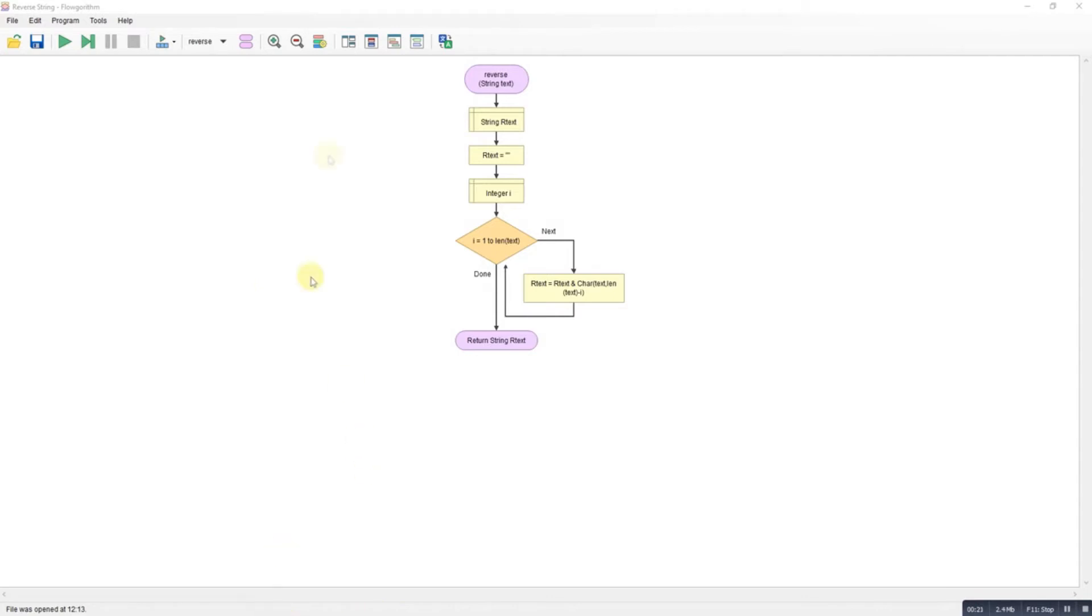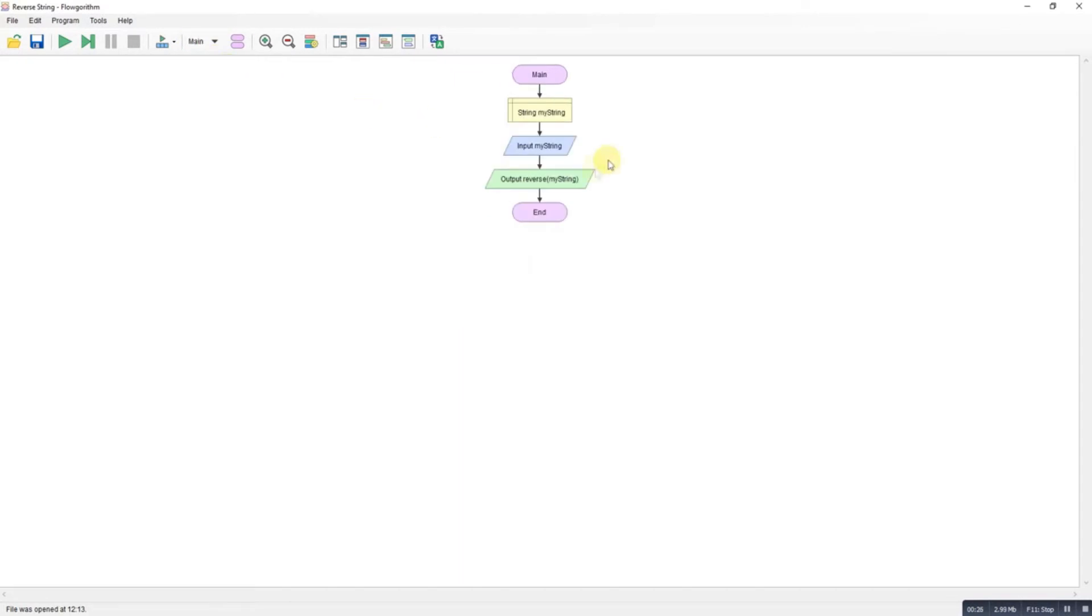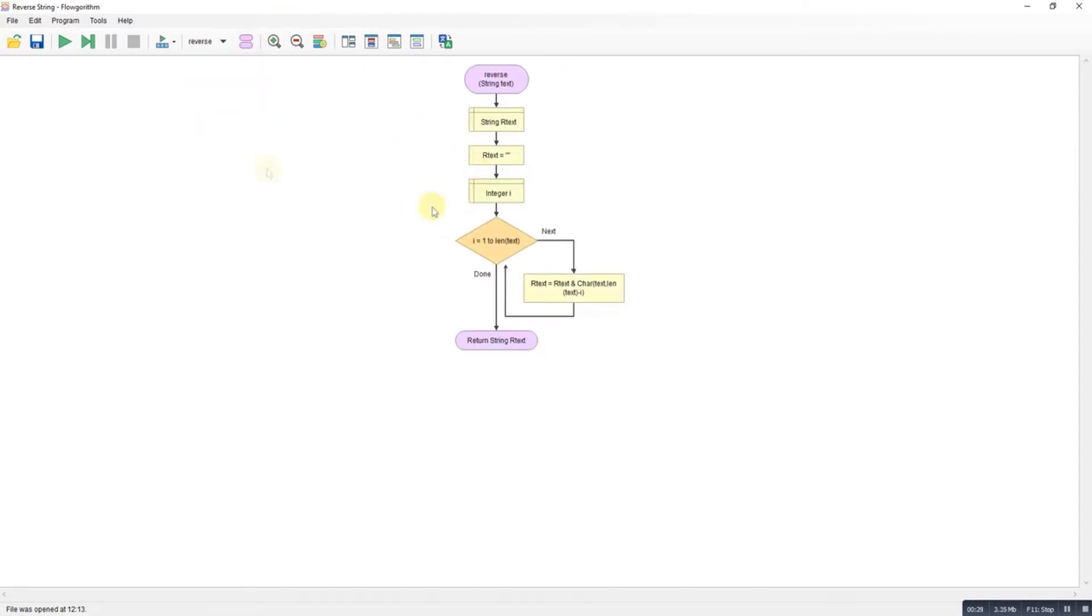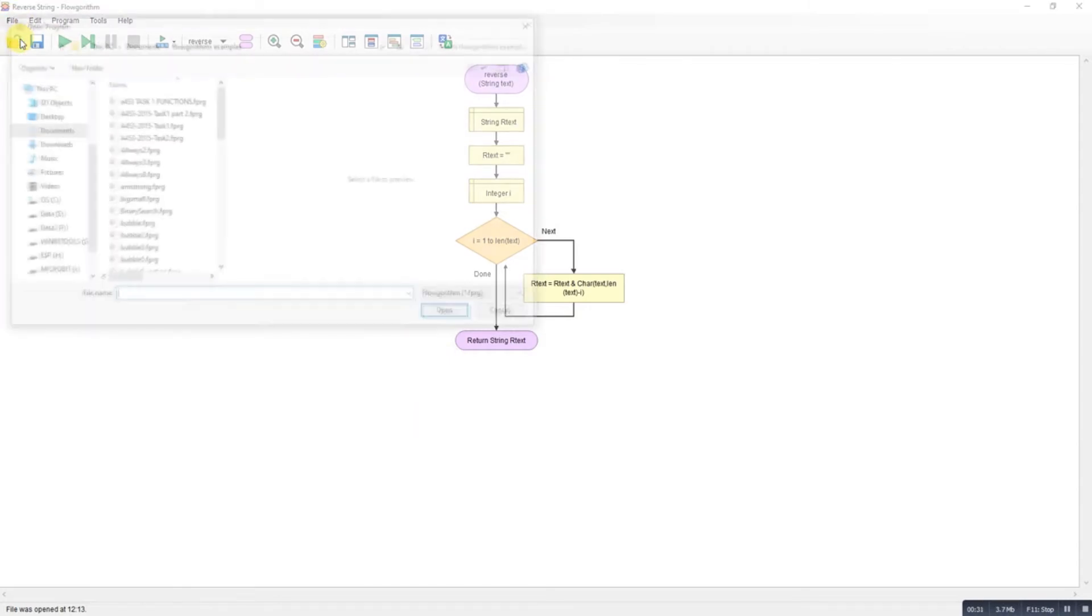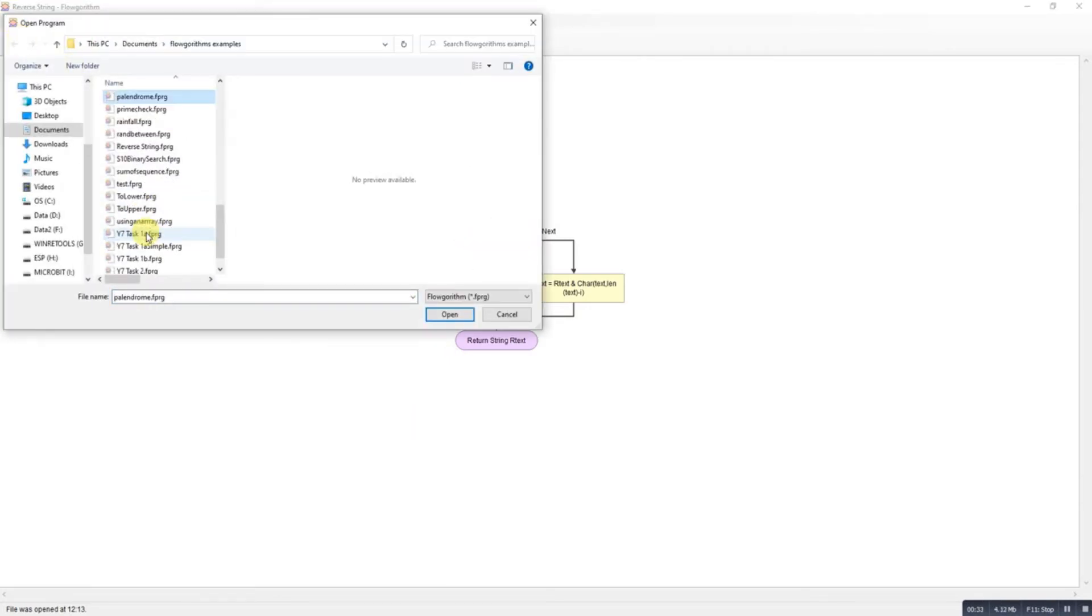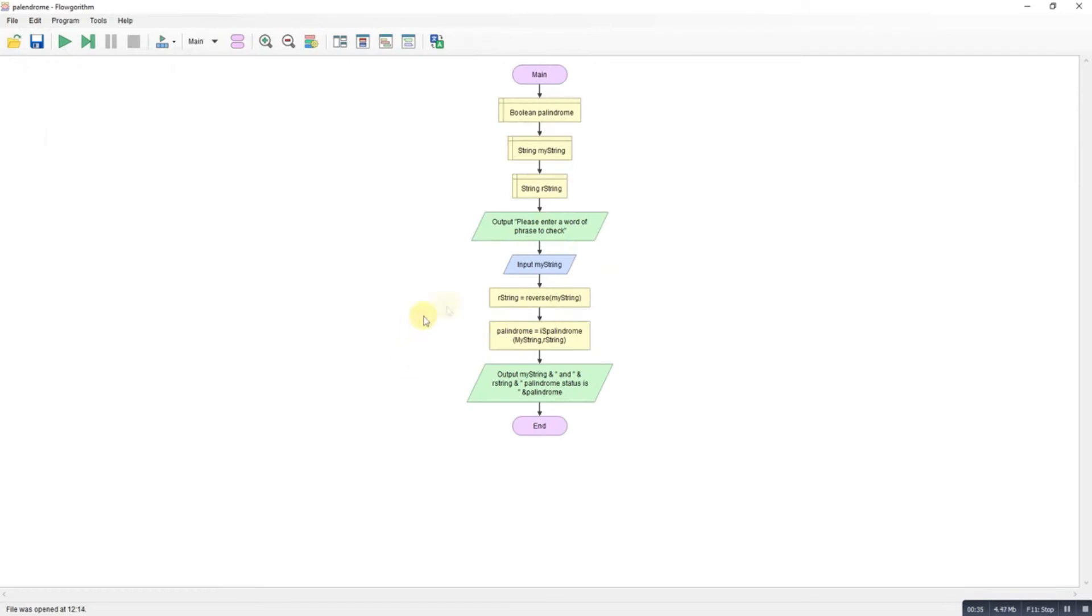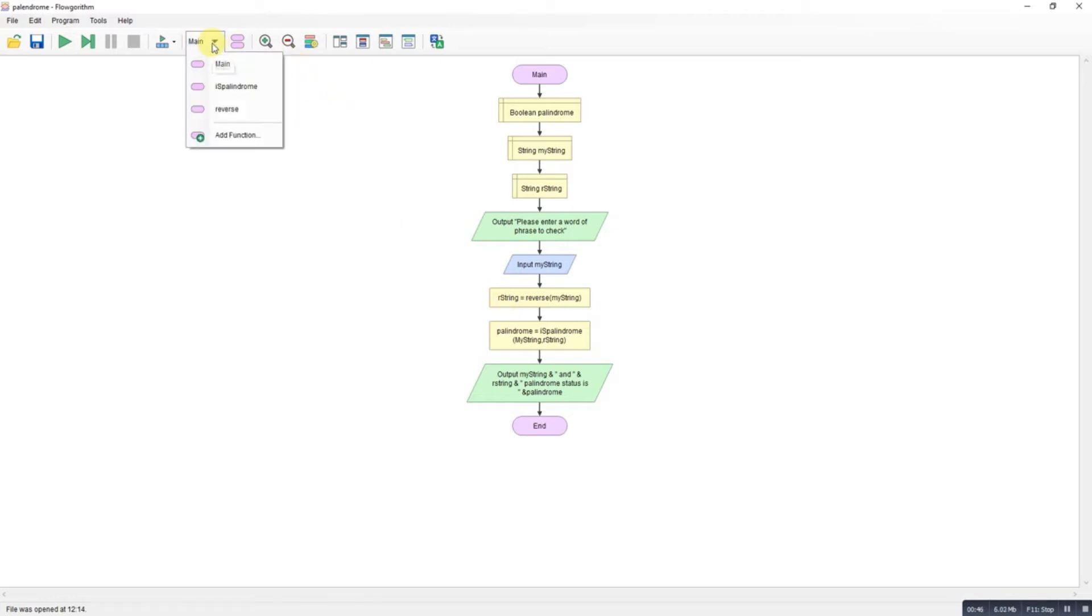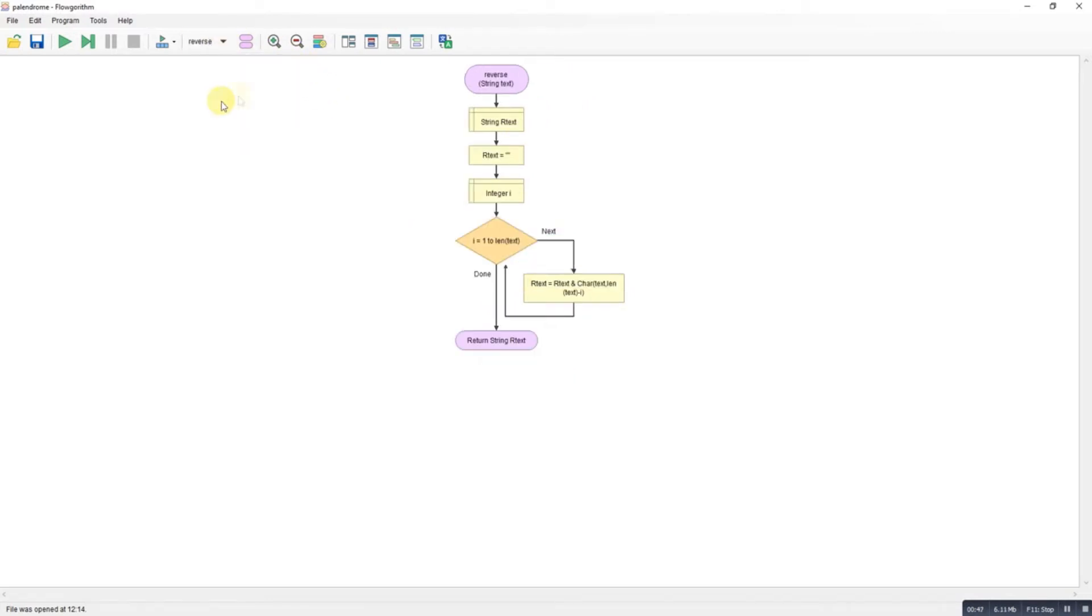So I've got the function I'd written previously that reverses the string and I thought I can do something with this. What happens is we've got palindrome as being a true or false boolean, declare the string and the reverse string. It asks for a phrase and then I call that reverse string function.